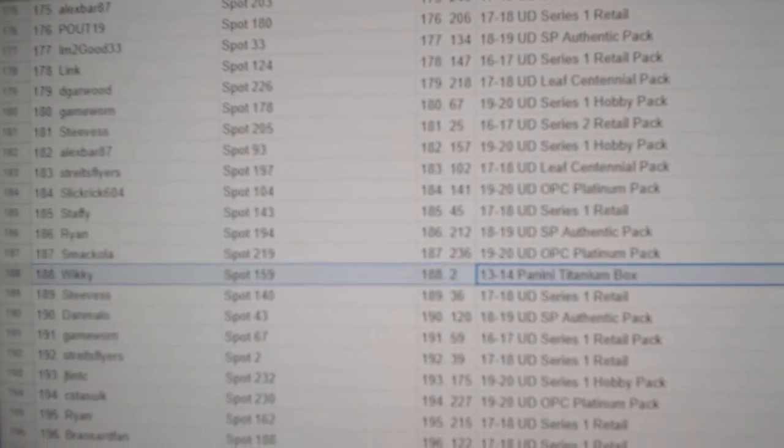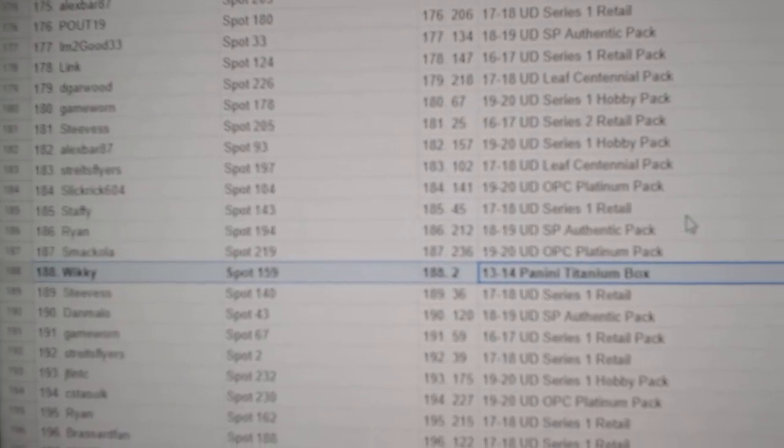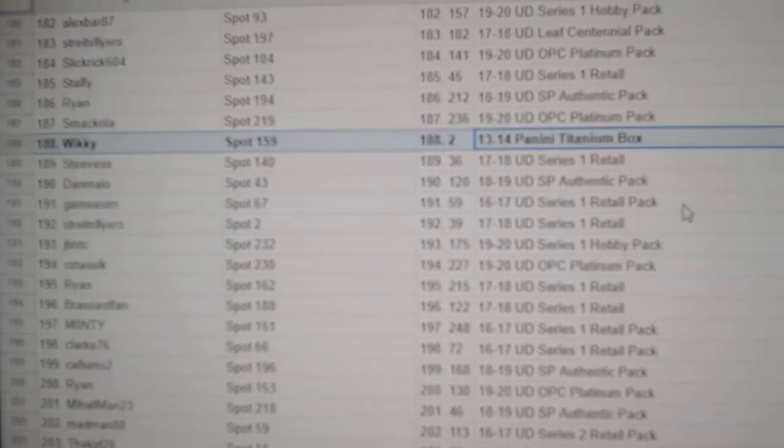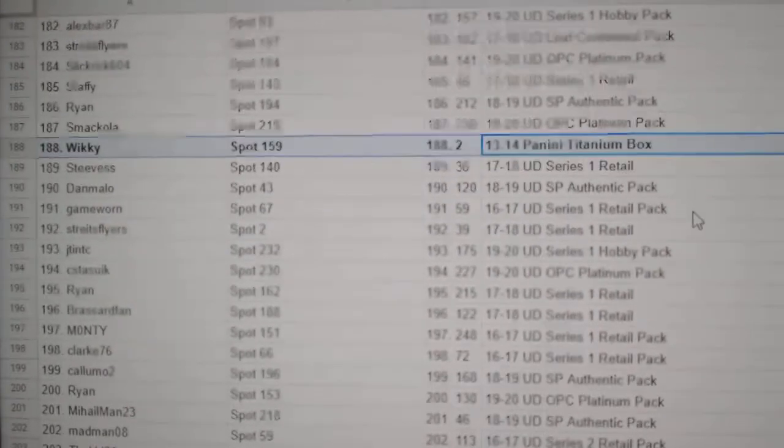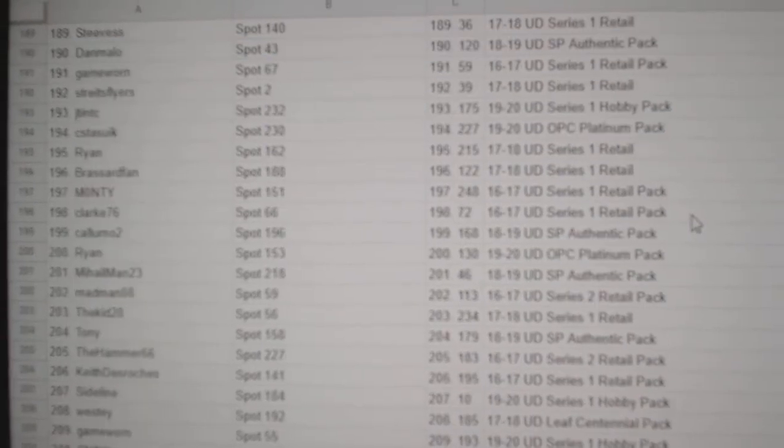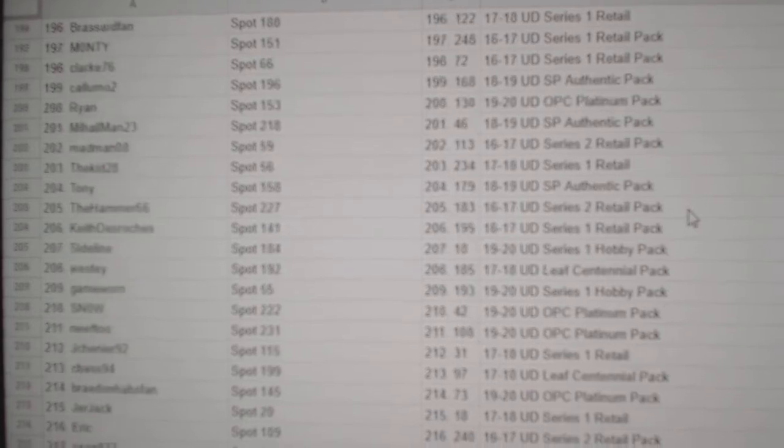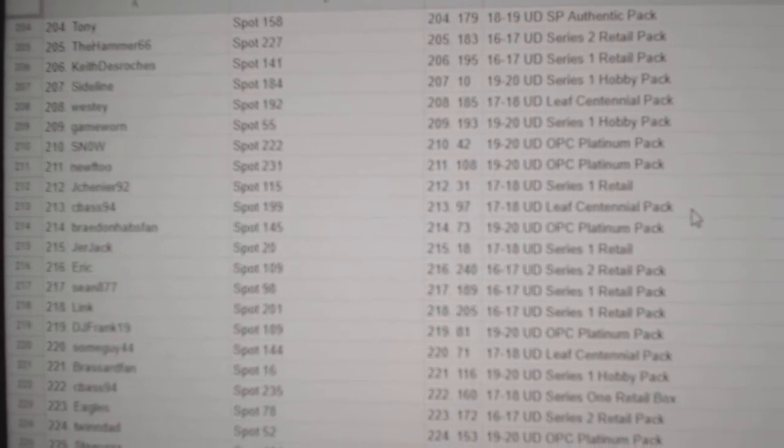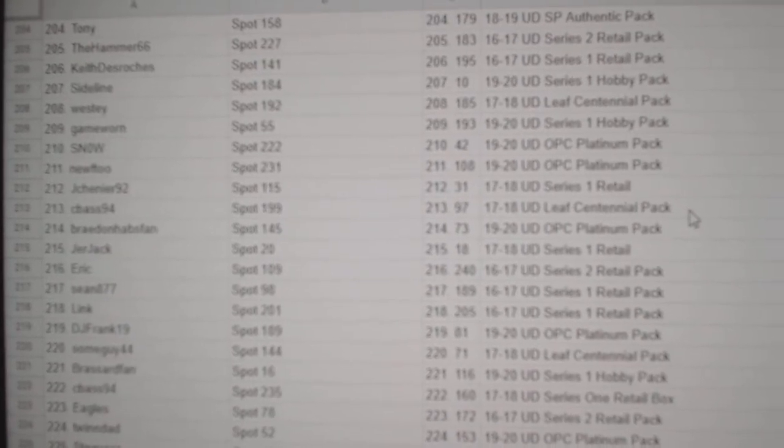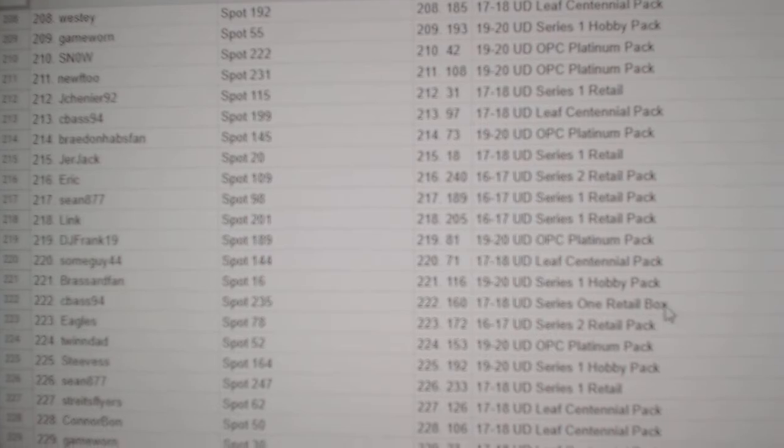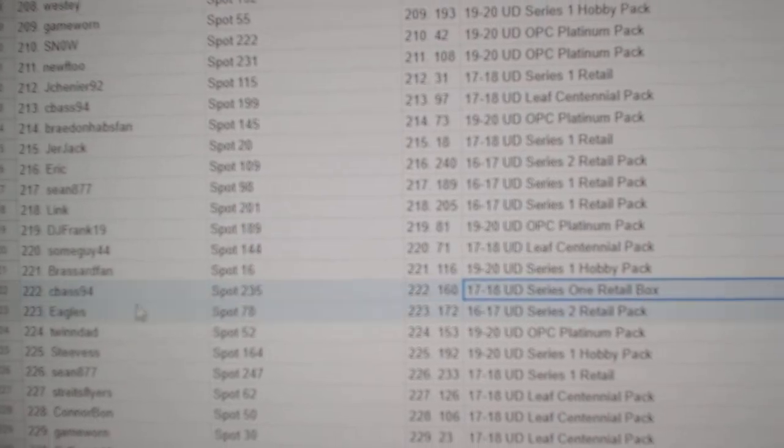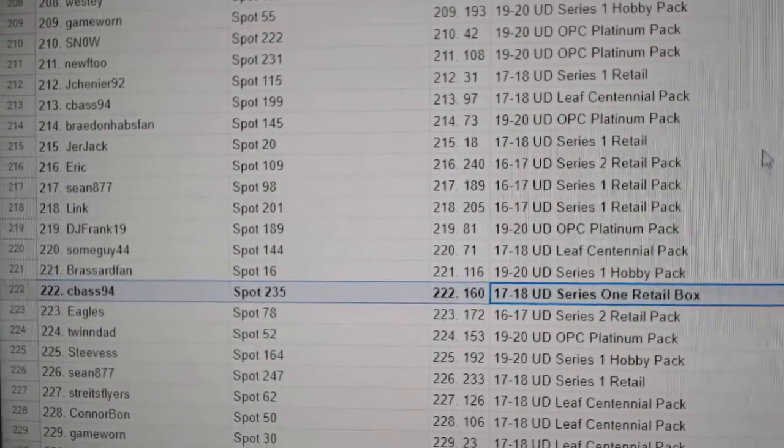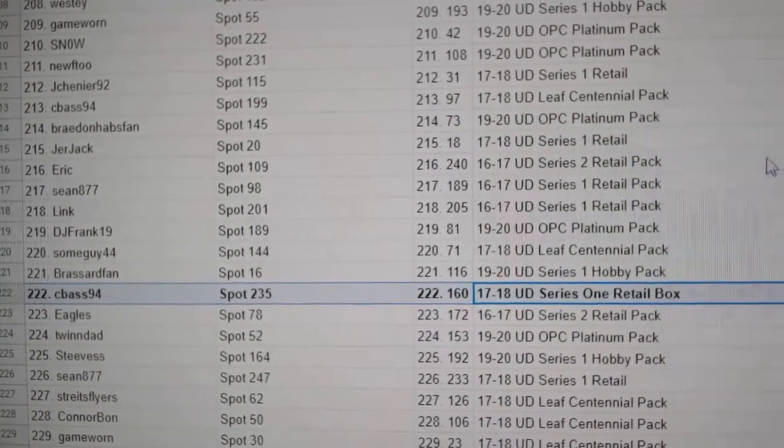Titanium goes to Wiki. And where's the big boy at? Series 17-18 goes to Sea Bass.